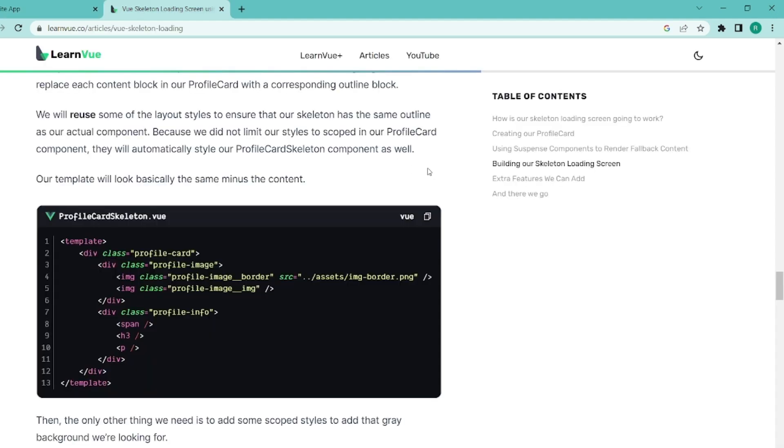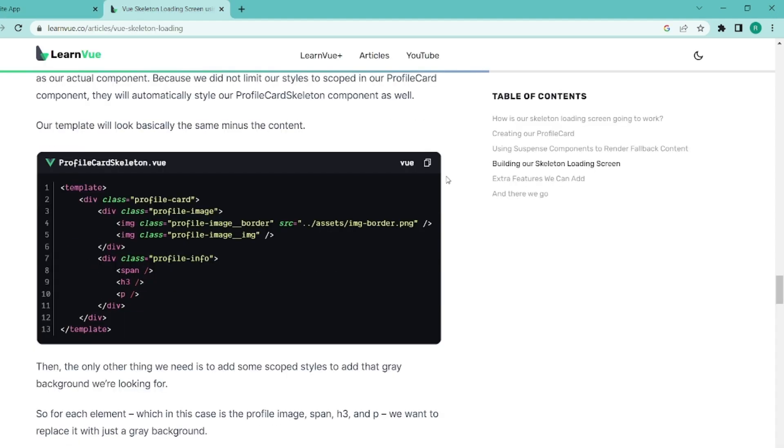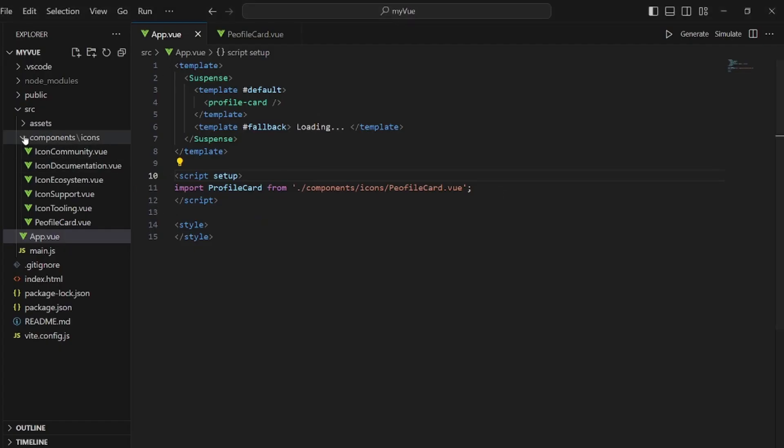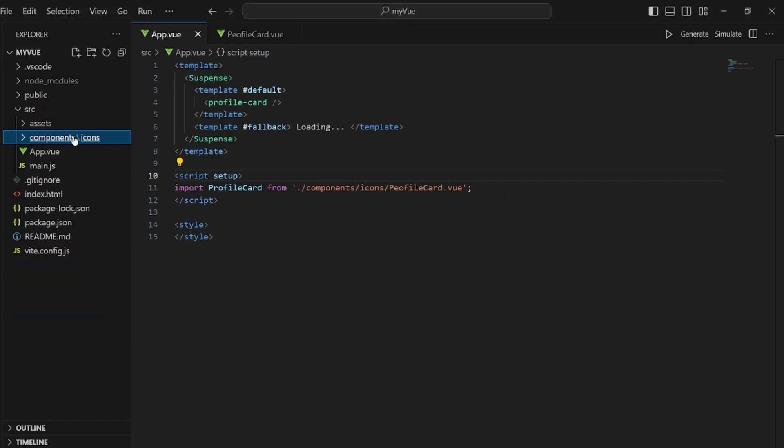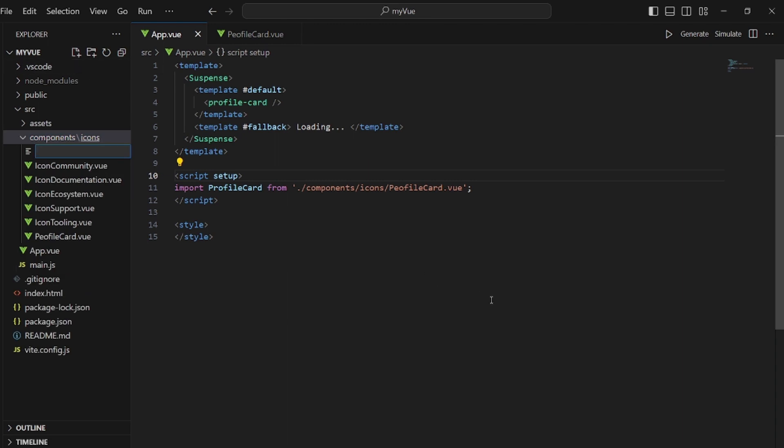So let's scroll down and there's another component we need to create. It's called ProfileCard.Skeleton.View. Let's create it.